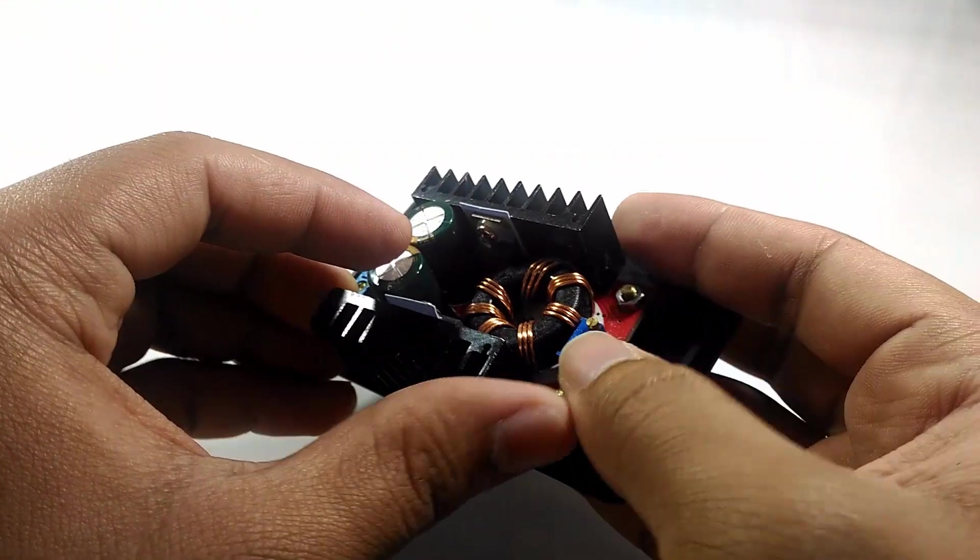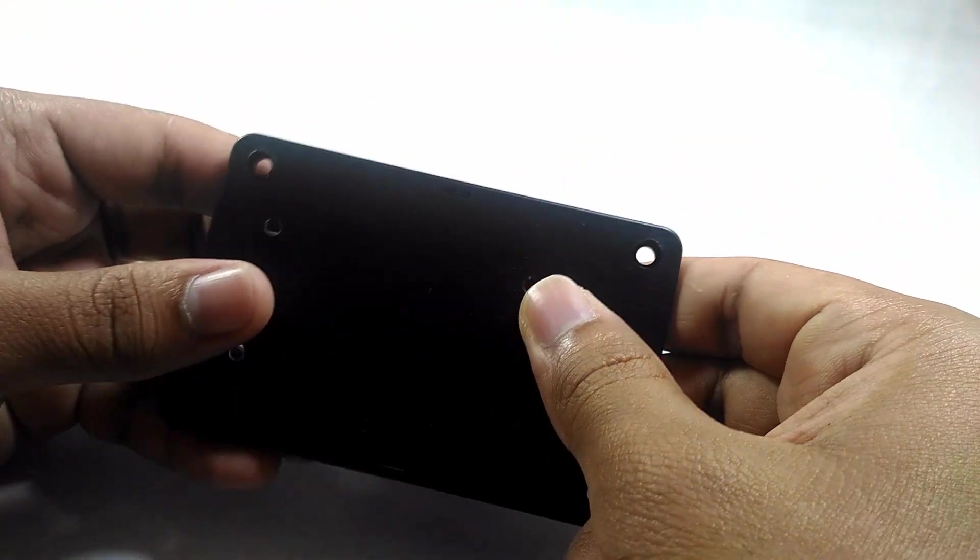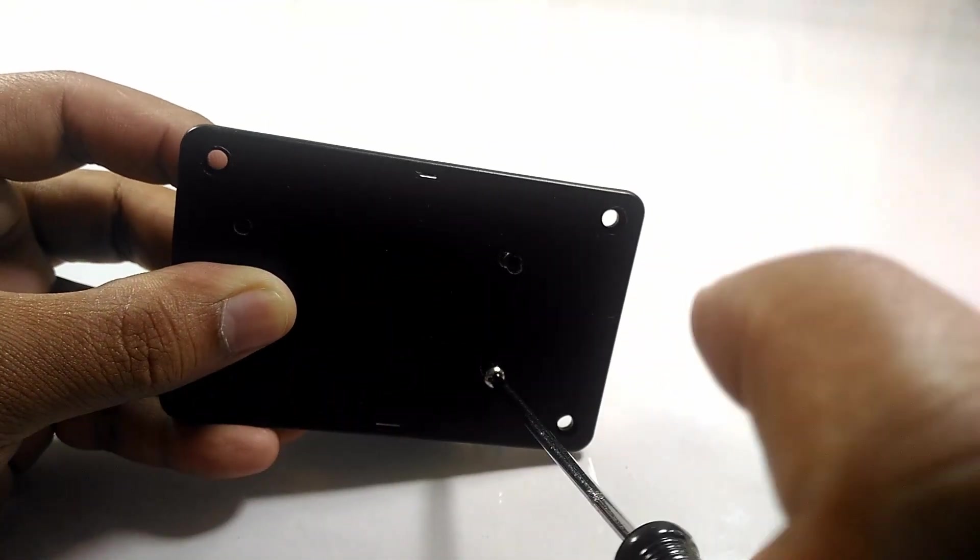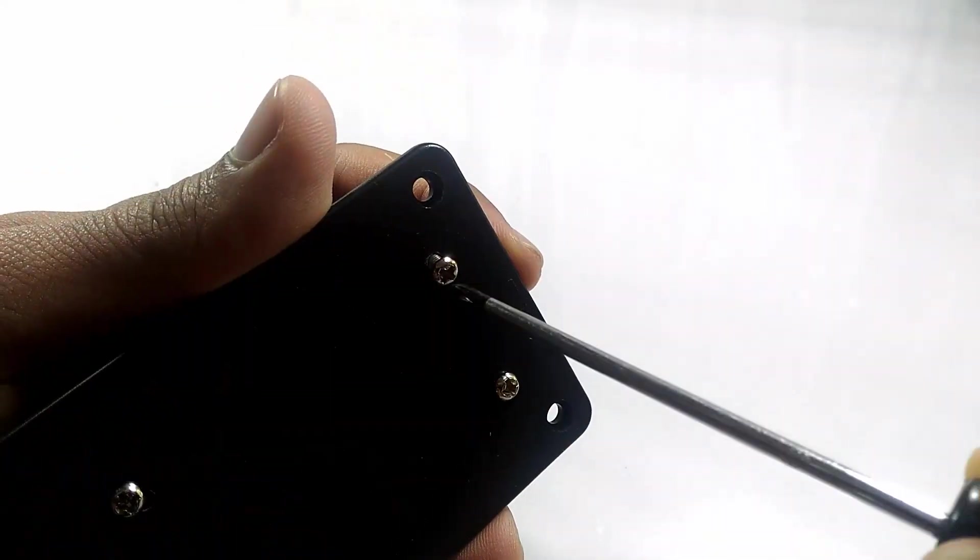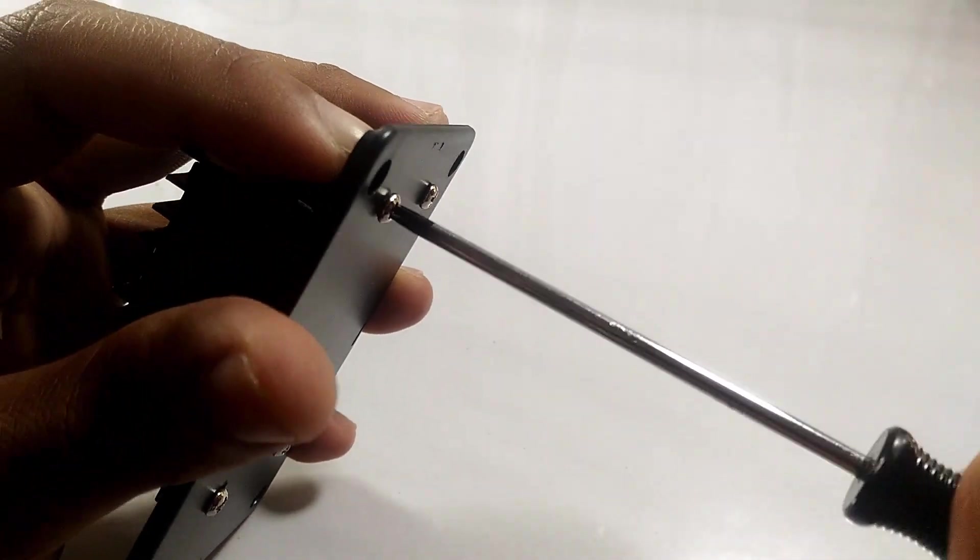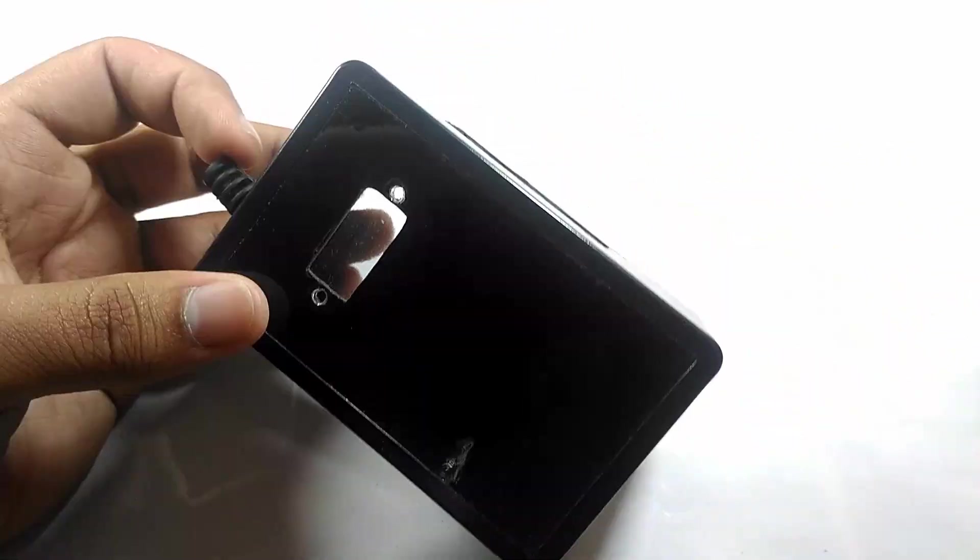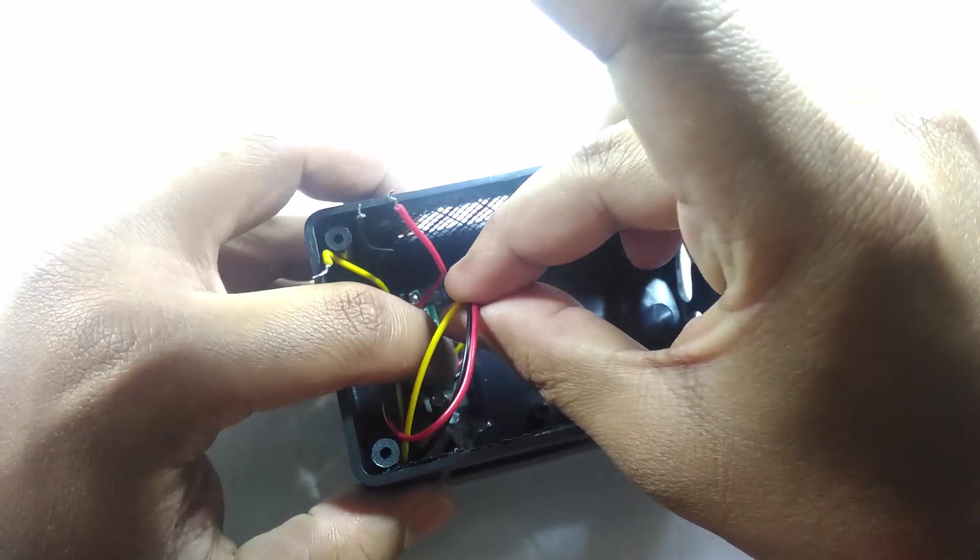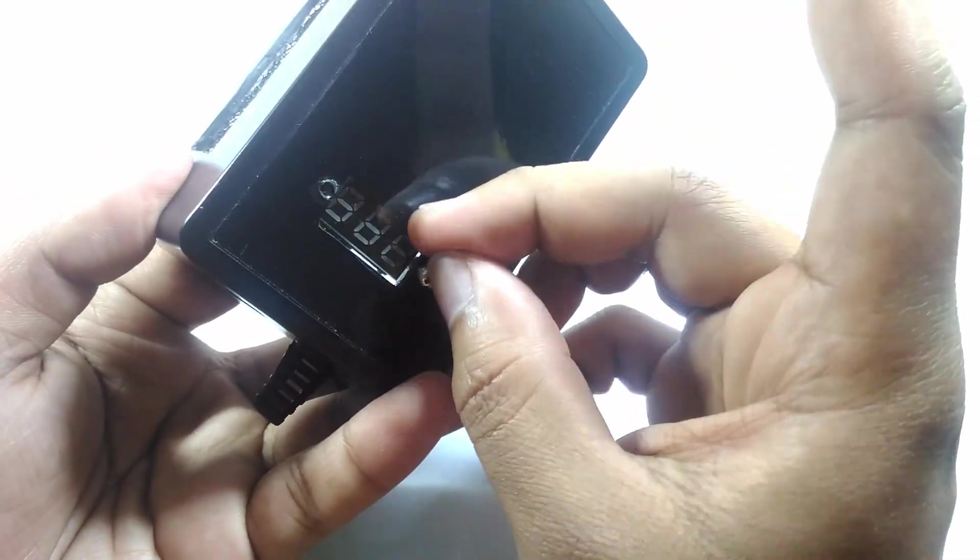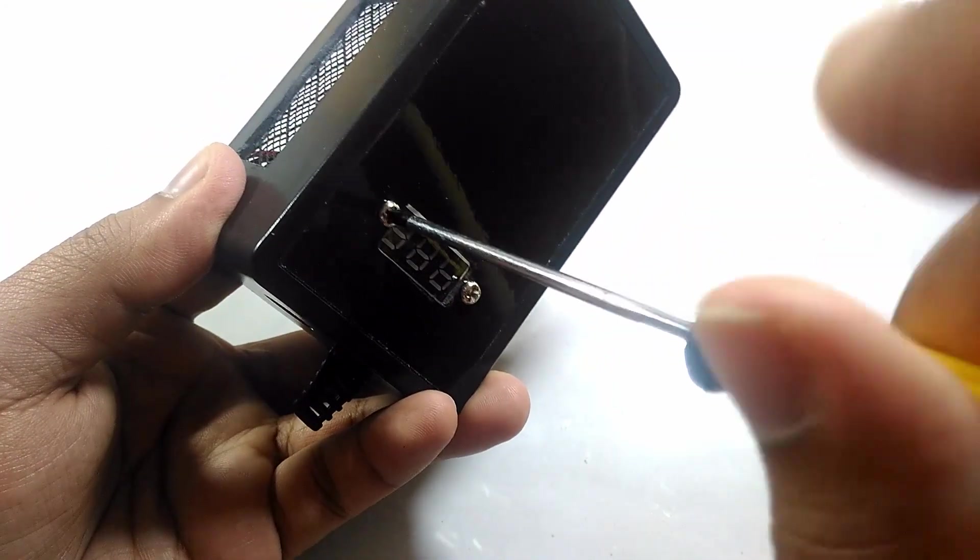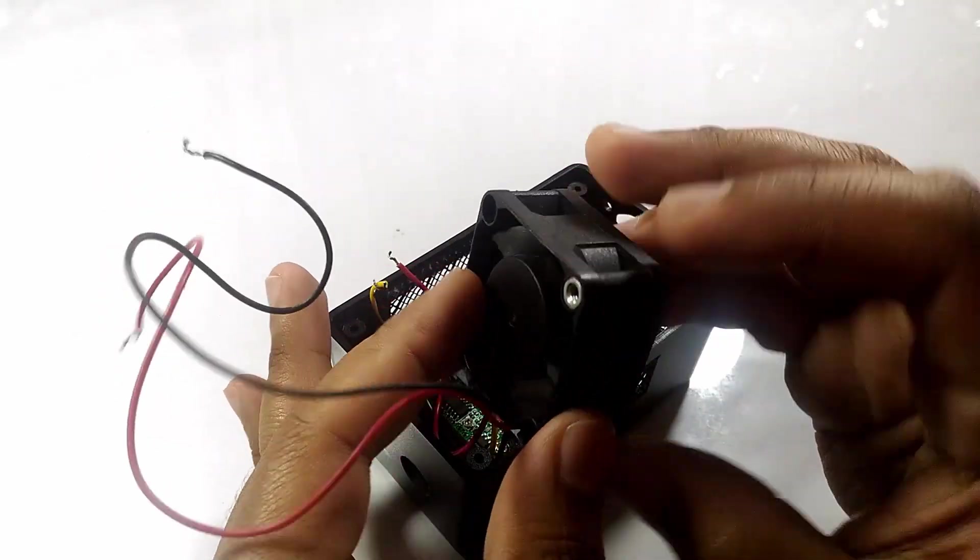Let's pin down this boost converter to the case real tight. Little voltmeter goes on top, of course. Oh yeah, and the fan, don't forget the fan.